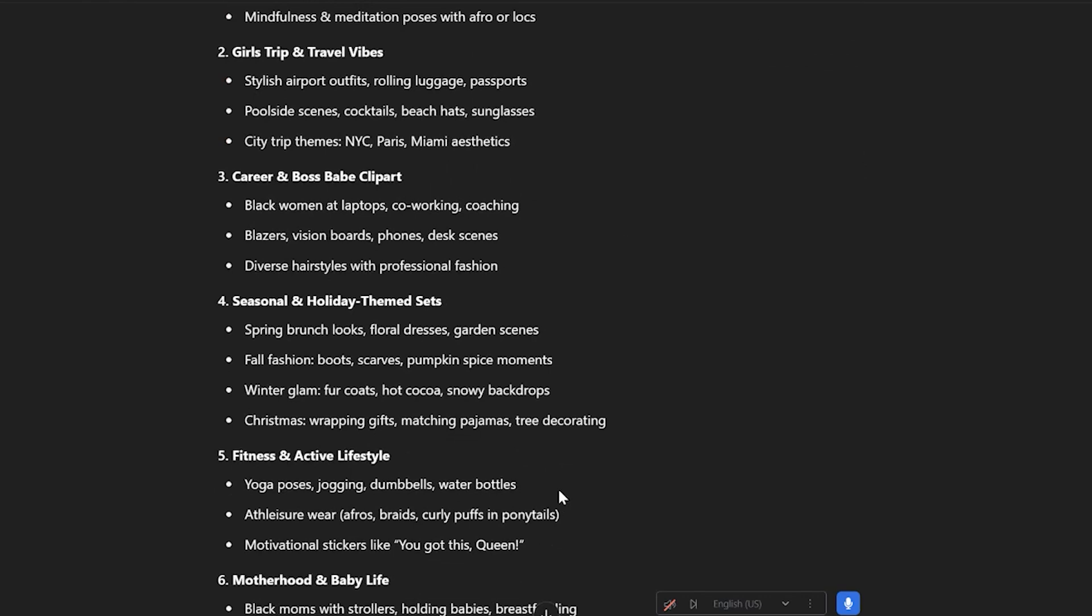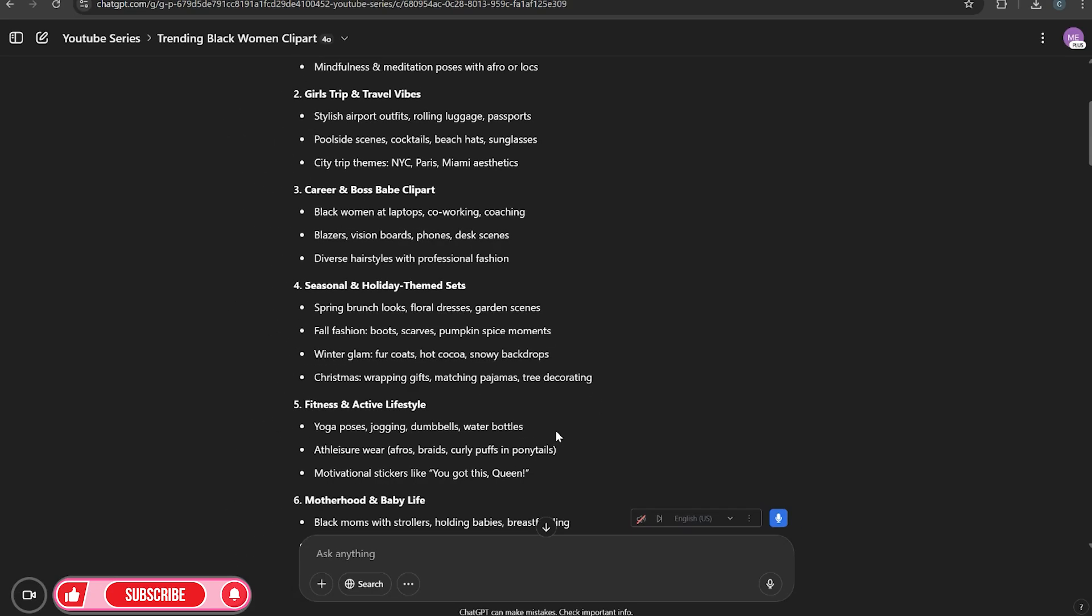And of course, I have paid tools as well. So I mix and match this with the paid tools that I use, such as Insight Factory, or if you have eRank or Everbee, those are paid tools that you can use to do research specifically for Etsy shop owners.